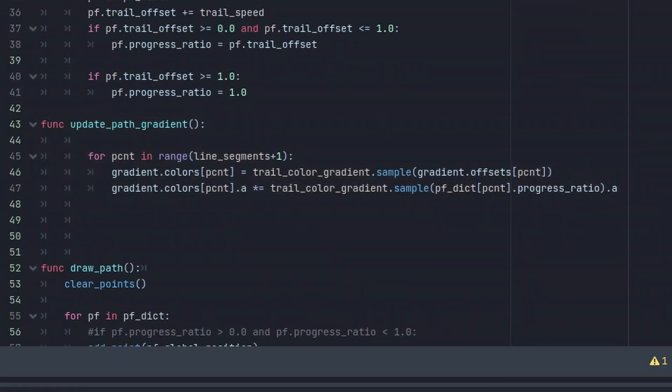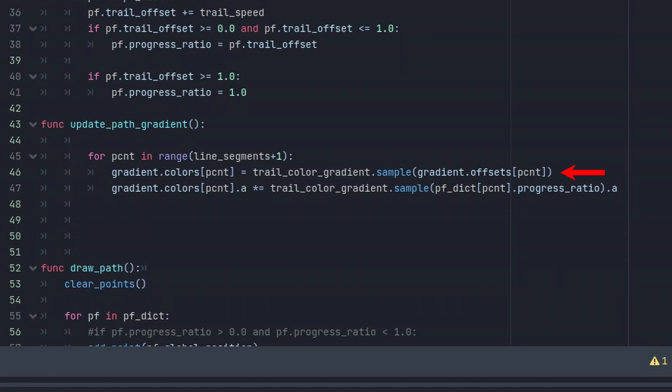The second addition here, the update_path_gradient function, calculates the wind gust transparency for each frame. To be precise, the first code line under the for loop here adjusts the actual transparency of the wind gust line, and the second code line takes care of the fade in and fade out effects at the beginning and at the end of the animation.